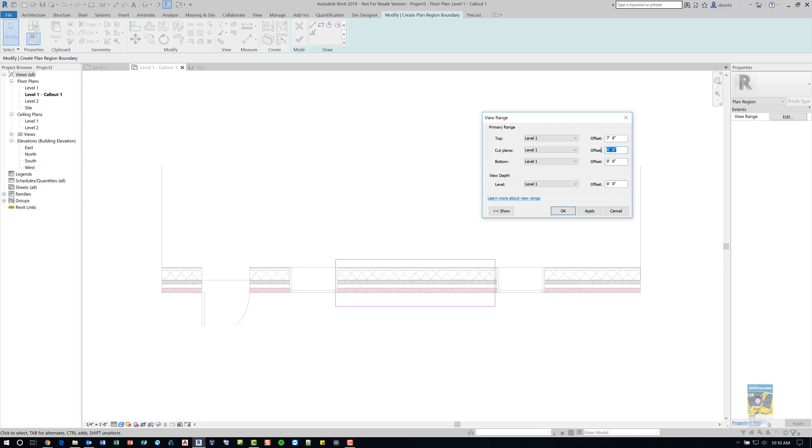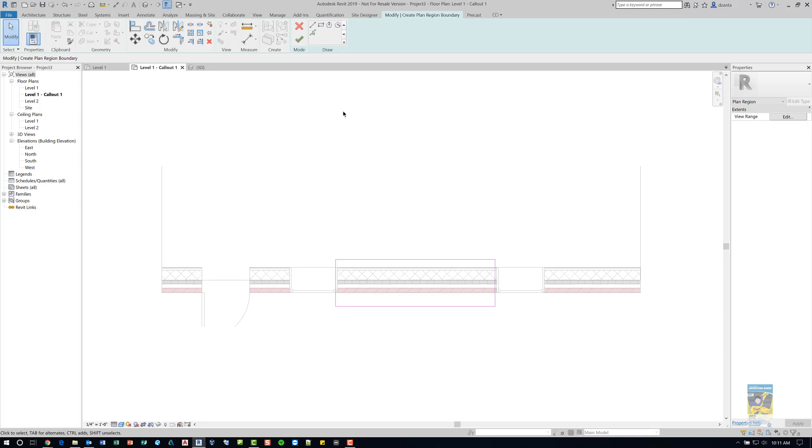Just make sure that the cut plane is set such that it's cutting through that upper window. The upper window's sill height was set to five feet, so you don't see it in the typical overall plan view. Now that I've shifted this new view range and set this to six feet and hit apply and OK...